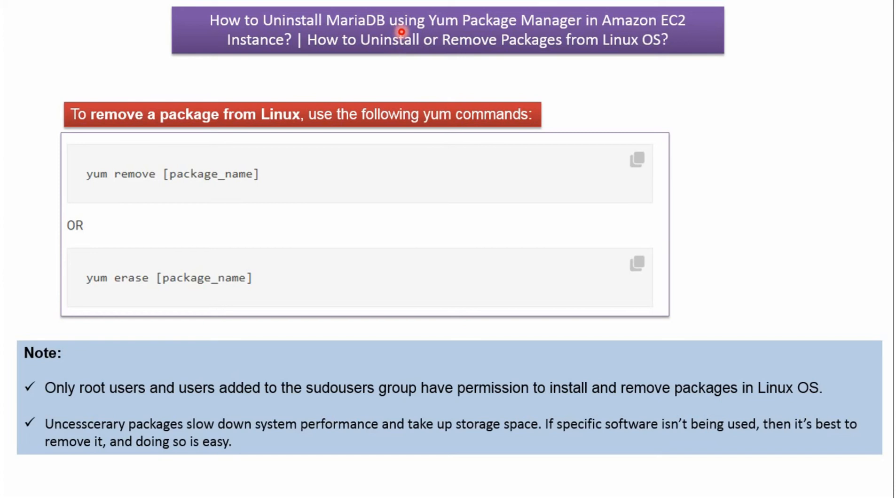In this video tutorial, I will explain how to uninstall MariaDB using Yum Package Manager in Amazon EC2 instance, or how to uninstall or remove packages from Linux operating system.